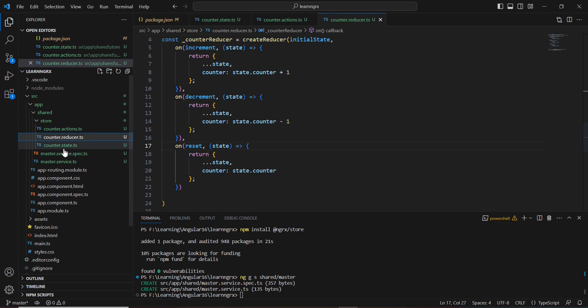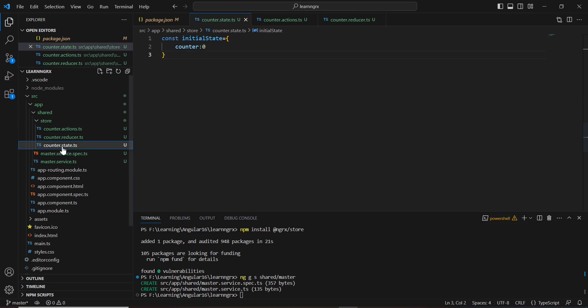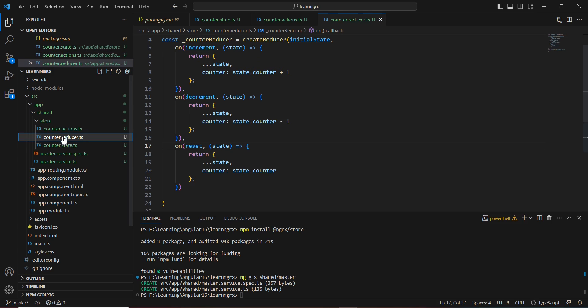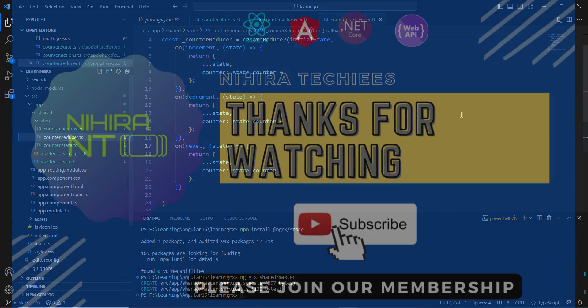This is fine. Now we've successfully created the basic state for our counter application, and also the actions and reducers. In my next video, I'm going to complete this counter application. If you have any doubts or clarification regarding the state, actions, and reducers, please put them in the comment box. Please don't forget to subscribe to my channel. Thank you for watching.